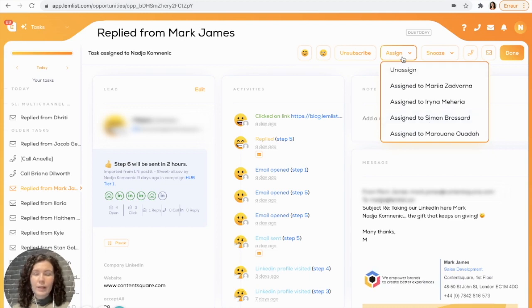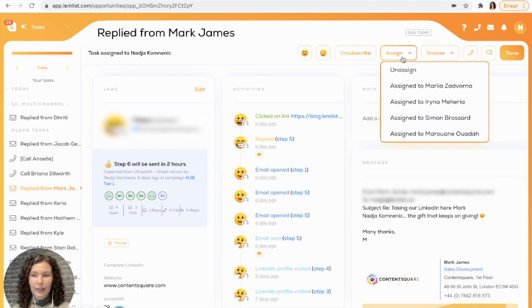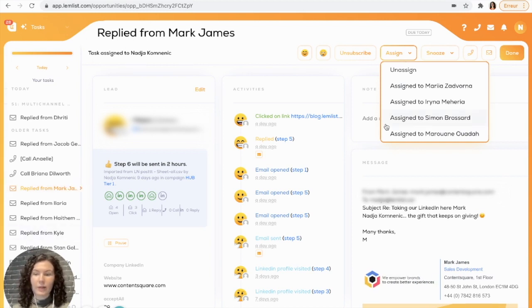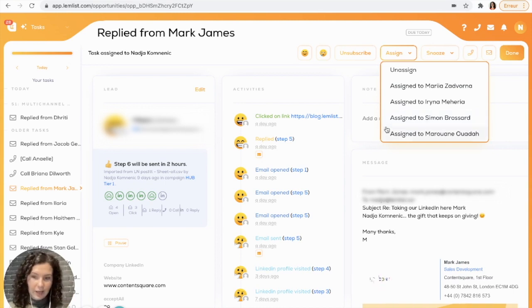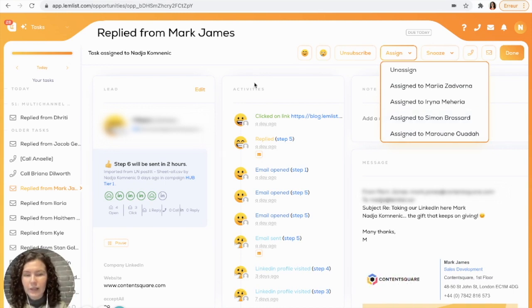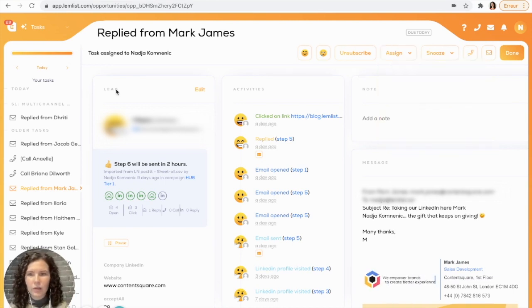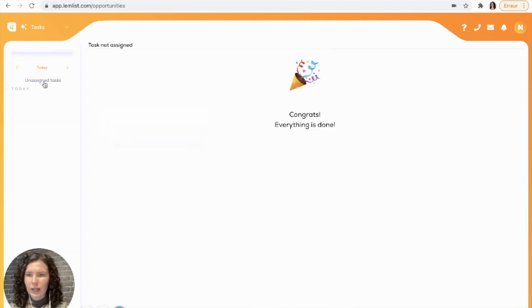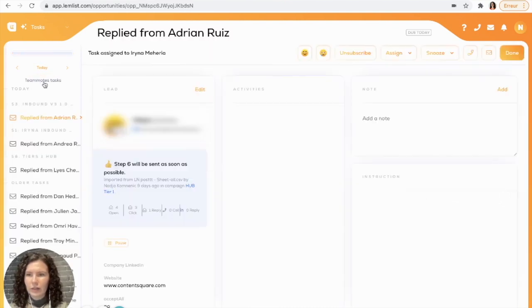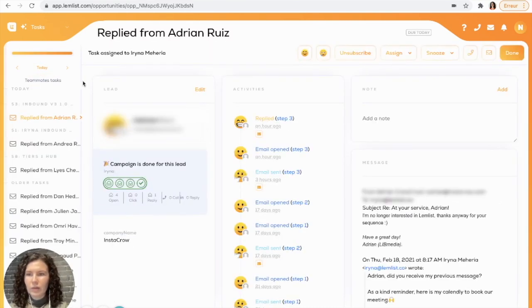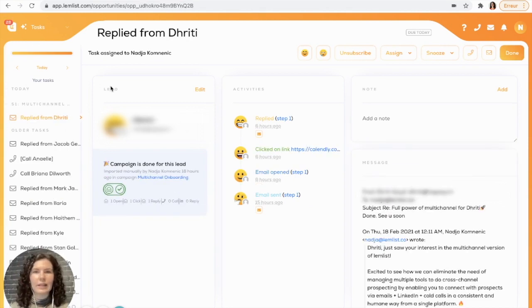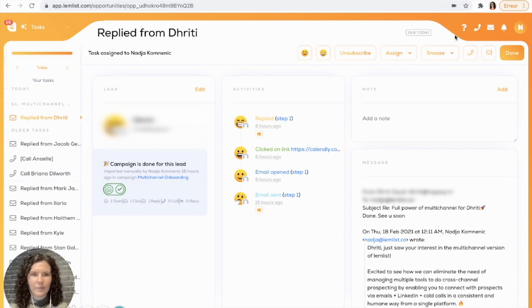The great thing about this function is that it will automatically disappear from your task section. And when you assign it to someone else, it appears in their task section. To see that you can go over here and your tasks and you can actually choose your teammates' tasks. That way you can see that it in fact is in their tasks.